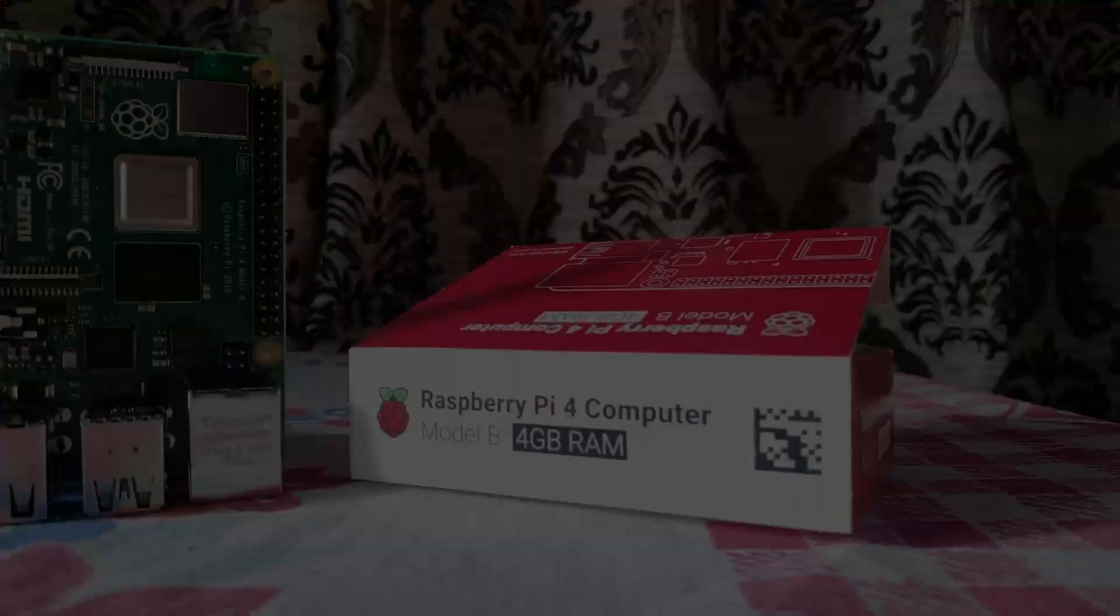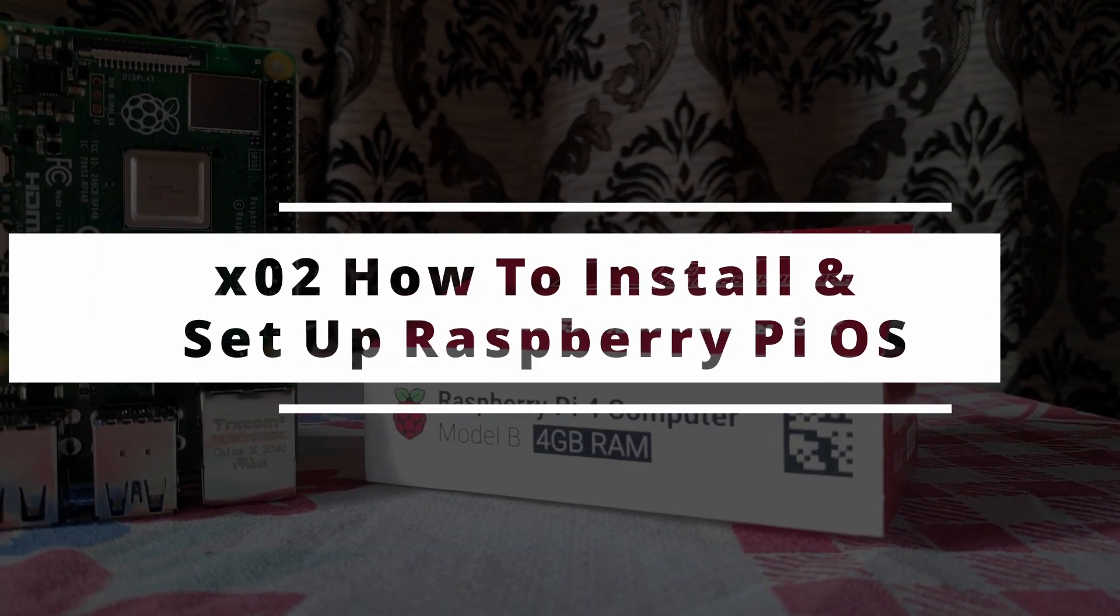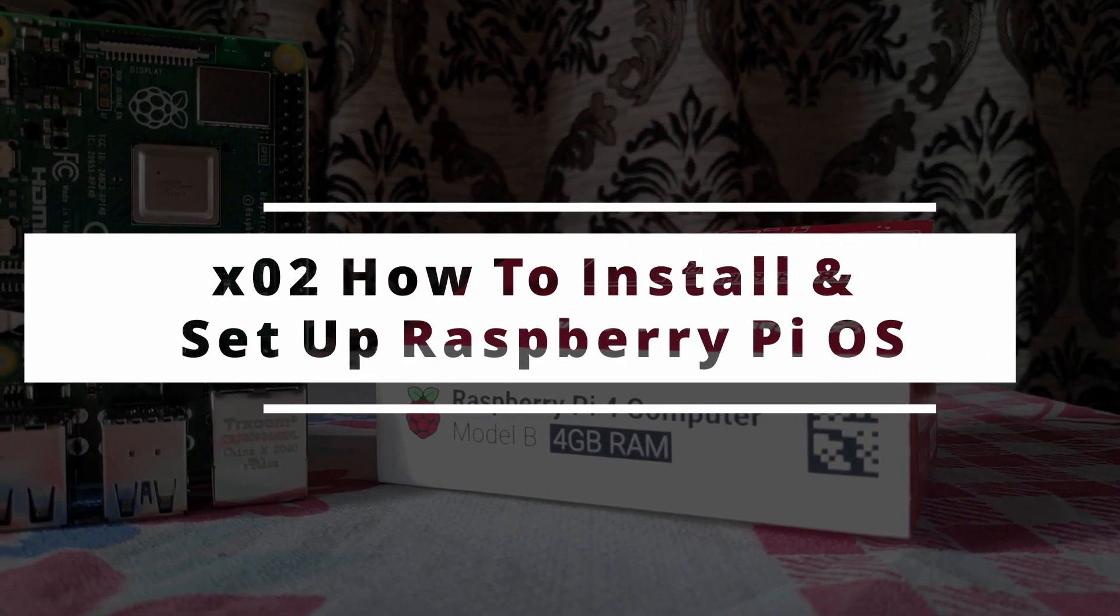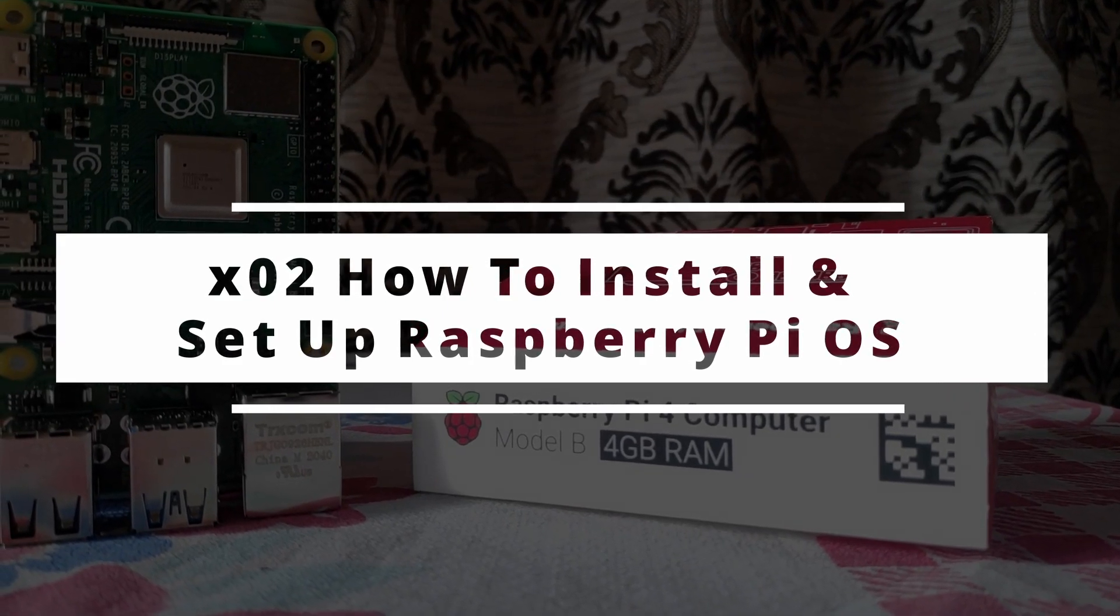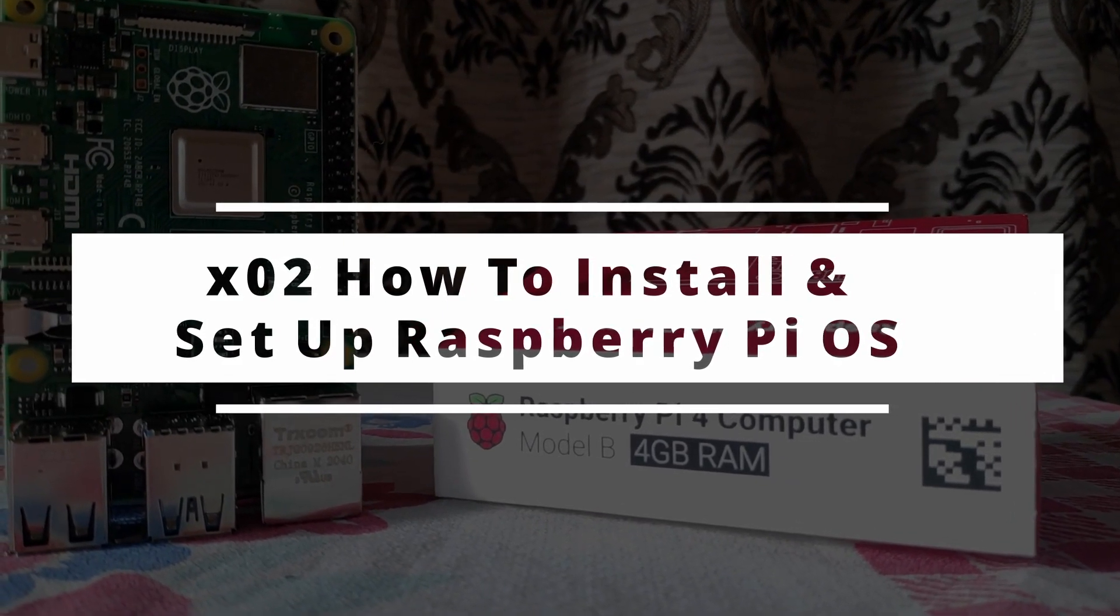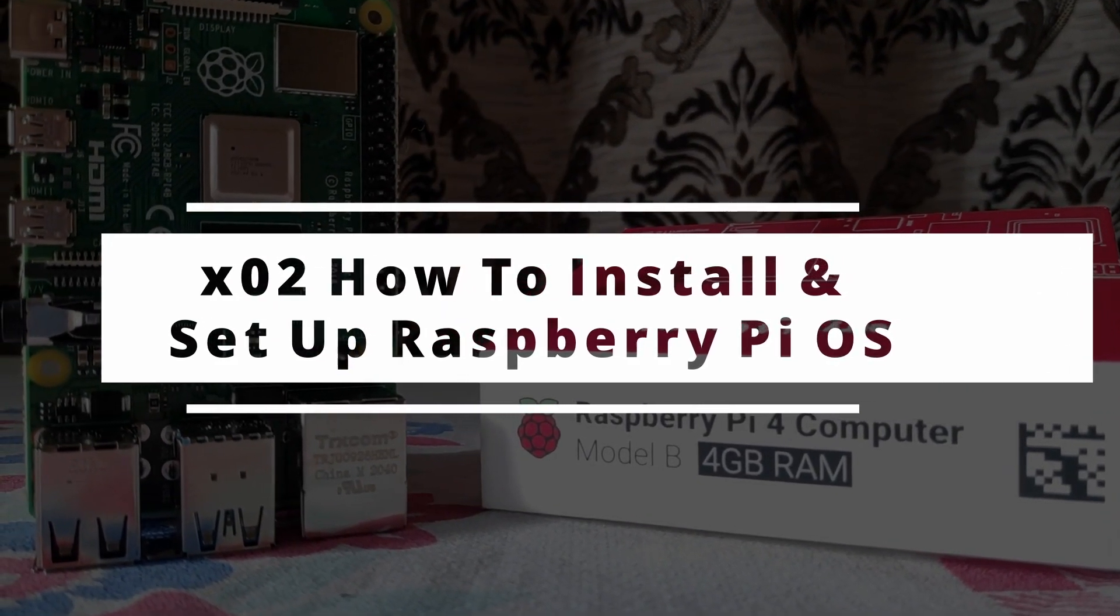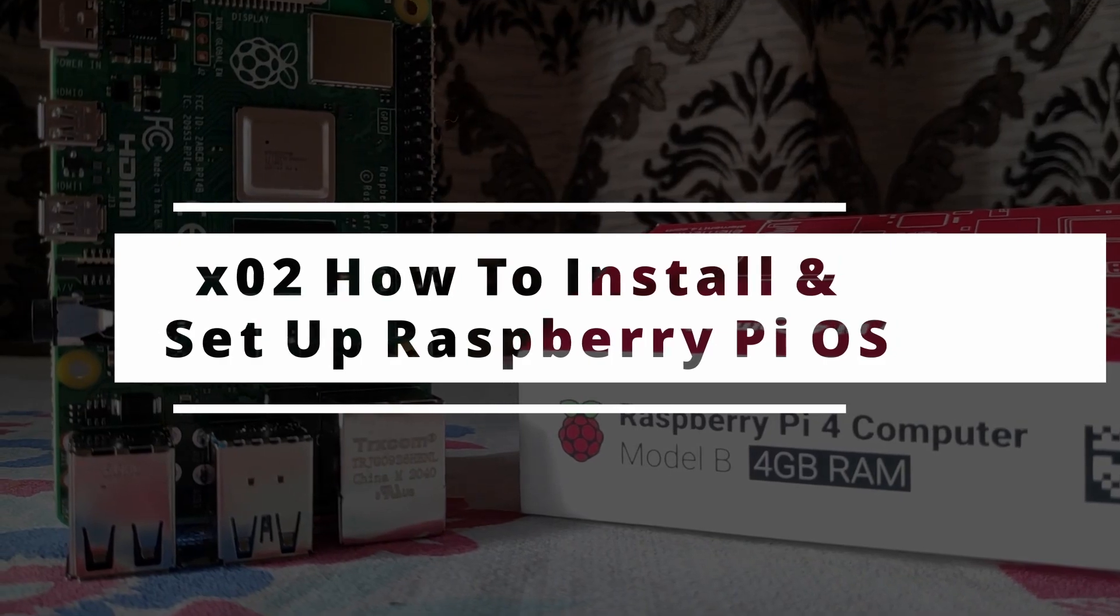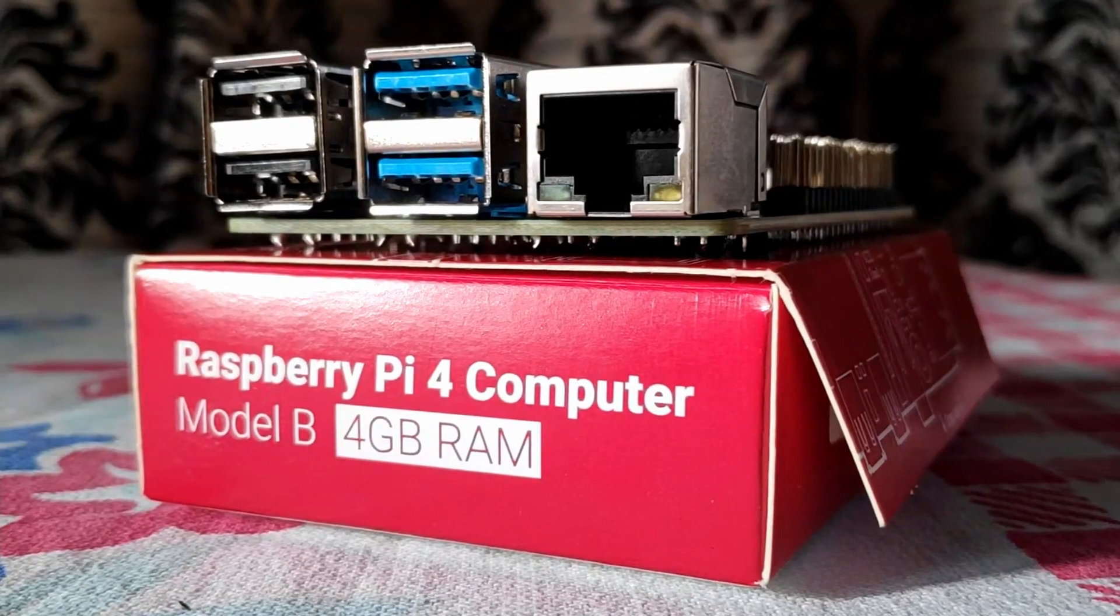Hello friends, welcome back to another video. Many of you have bought Raspberry Pi and SD card but don't know how to install OS on SD card and how to do a primary setup of a Raspberry Pi. Well, today we are talking about the same.